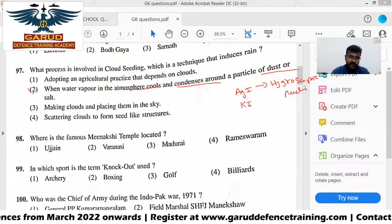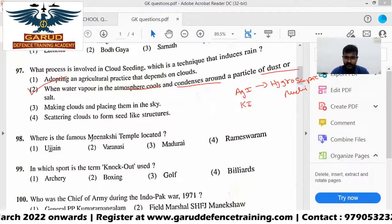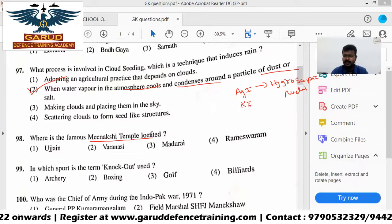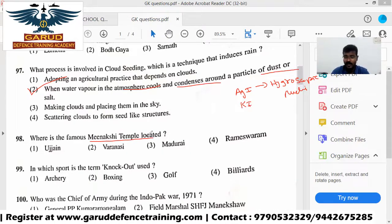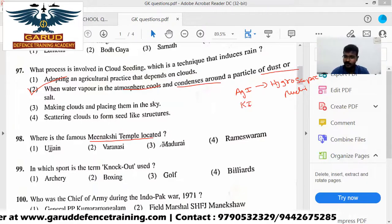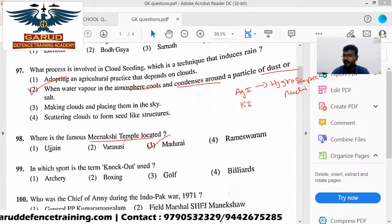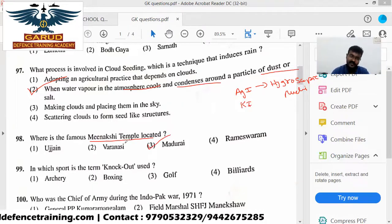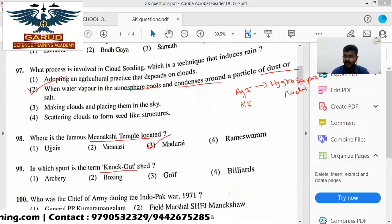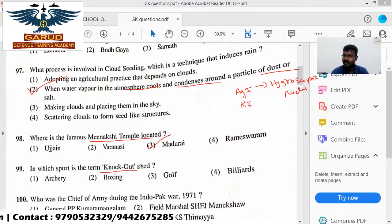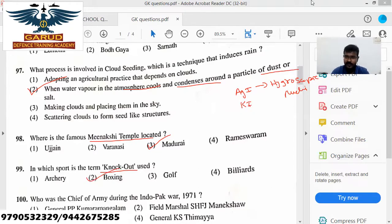There is a famous Meenakshi temple. In which sport is the term 'Nakota' used? The answer is boxing.